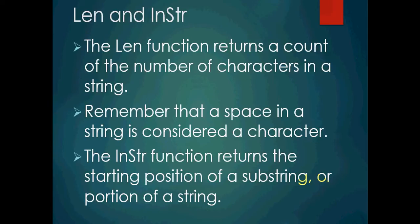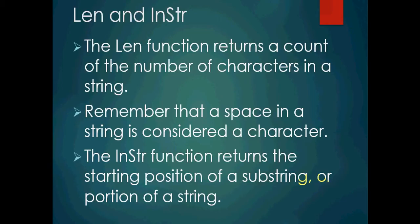LEN and INSTR string. The LEN function returns a count of the number of characters in a string. So that can be fairly important for us to be able to manipulate it and to be able to get information from our string. Remember that a space in a string is considered a character. Our computers are just a computer, it's not a brain. It counts the spaces between words as a character. The INSTR function returns the starting position of a substring or portion of a string.